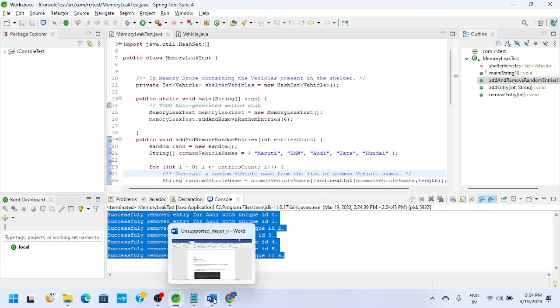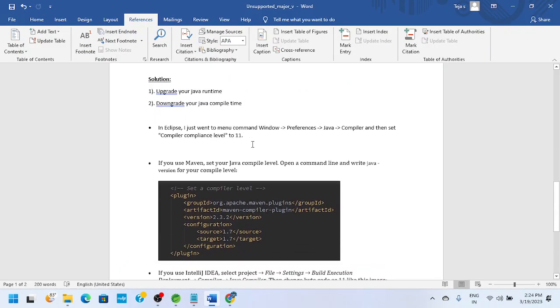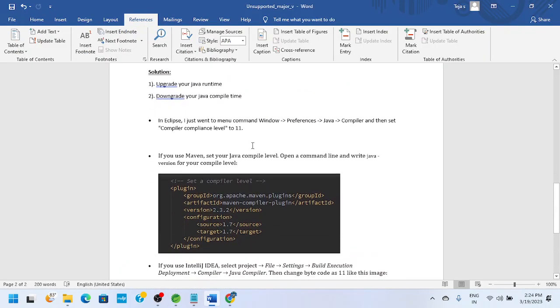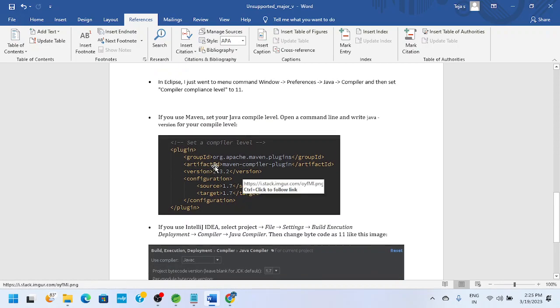A similar issue may happen on a Maven project also. To fix that, when you are using a plugin, use the same level - source should be the same and target should be the same.